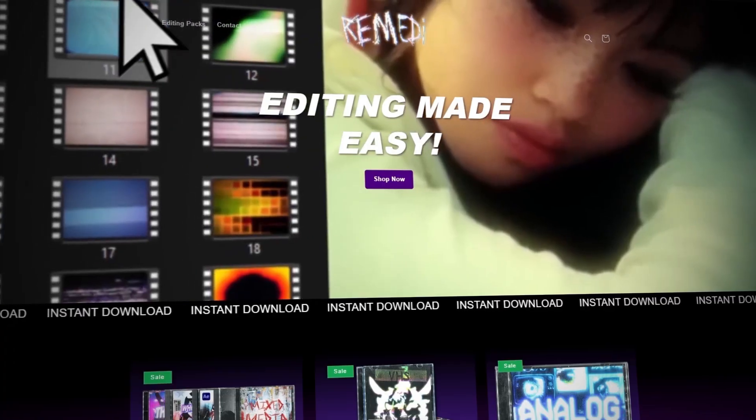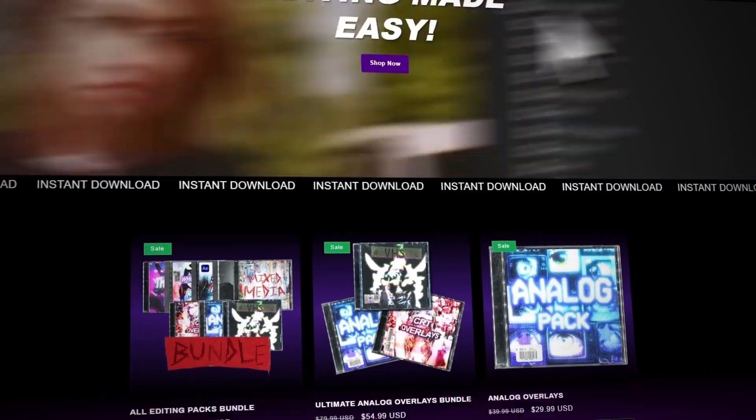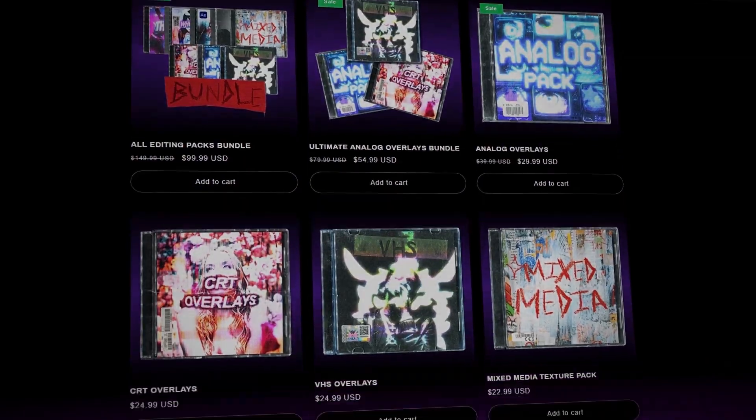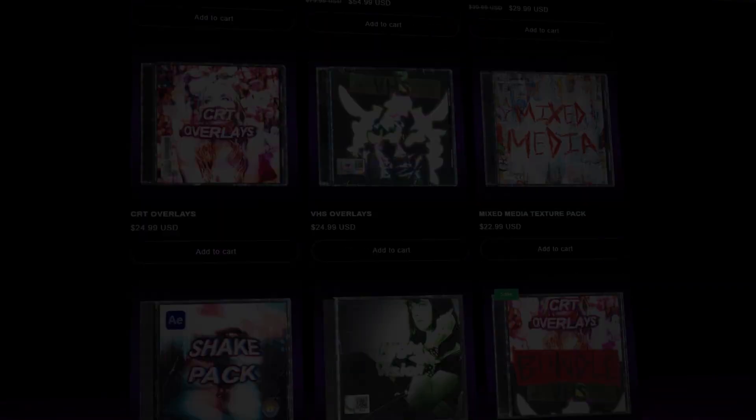If you guys want to become a super cool editor like me, check out my website. And I have a whole bunch of free stuff on there that will deeply improve your edits. Take care.